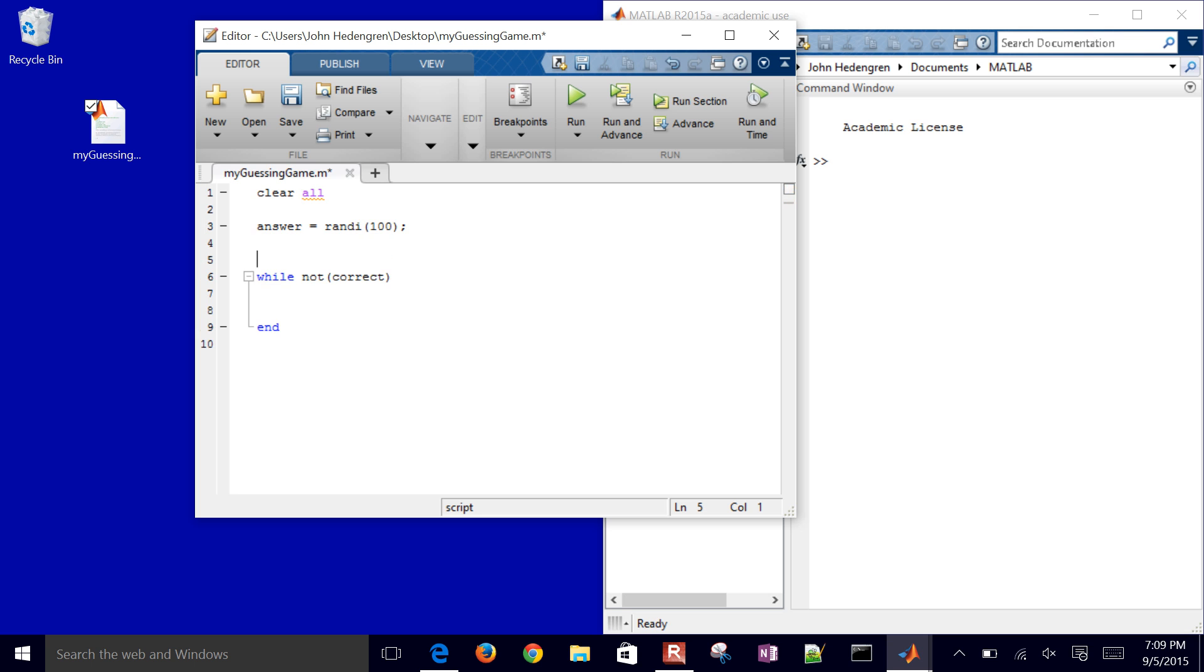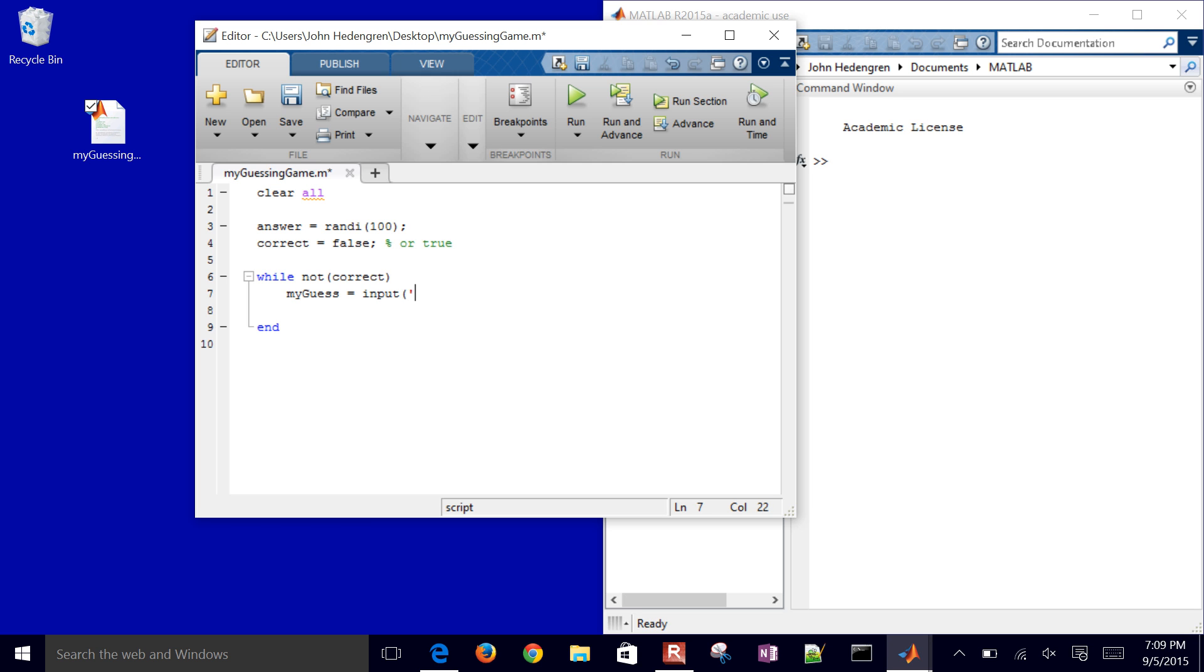So what I want to do now is initialize the value of correct to be false. So I could do either or true. You can do true or false. Those are booleans. So it could be stored as like a 0 or a 1 as well. But I'm going to say while it's not correct, then I'm going to request an input. And this is going to be my guess is going to be equal to input. And then I'm going to prompt for guess a number. So that's going to input a number once the person guesses. And then we're going to do some comparisons after that.